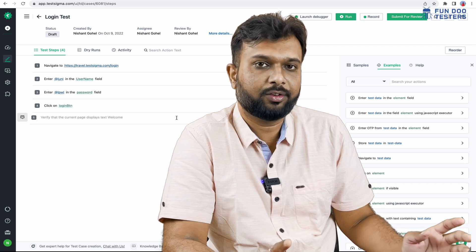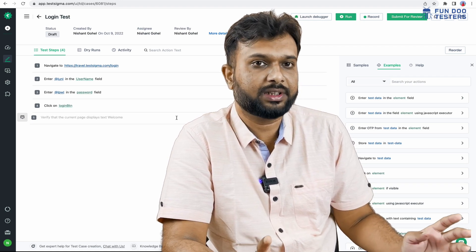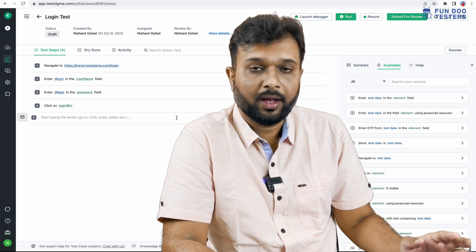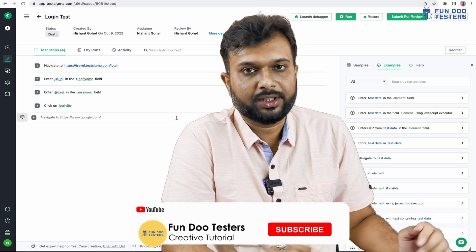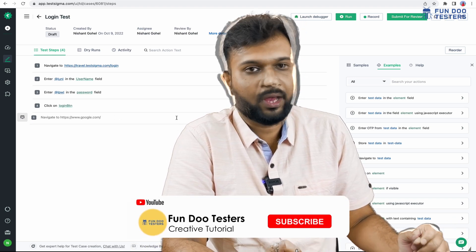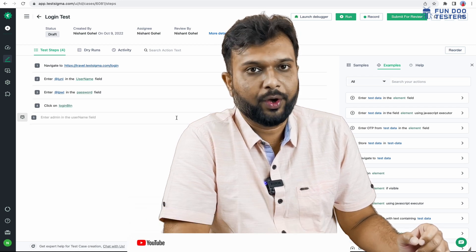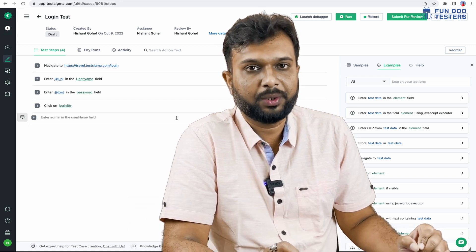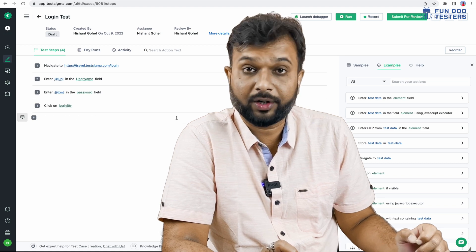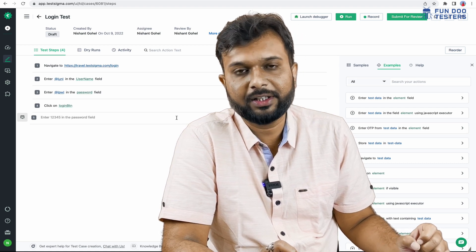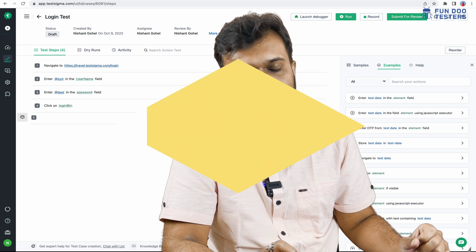This is all about the first automation script. In the next session we will see how to create a test plan and a test suite on TestSigma. I hope this is clear and if you have any doubts feel free to reach out in the comment section. Don't forget to like, share this video with your friends, and subscribe to Fun2Tester. Thank you so much.